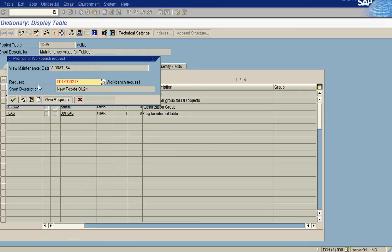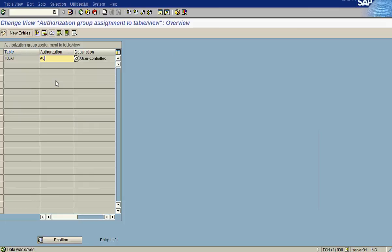So now we've switched the auth group for one table. Let's say your company is looking at all custom tables and wants you to review whether they have been assigned to an auth group or not. This is generally an audit requirement — all custom tables need to belong to some kind of auth group to be controlled. For that, we need to go to /nSC16.